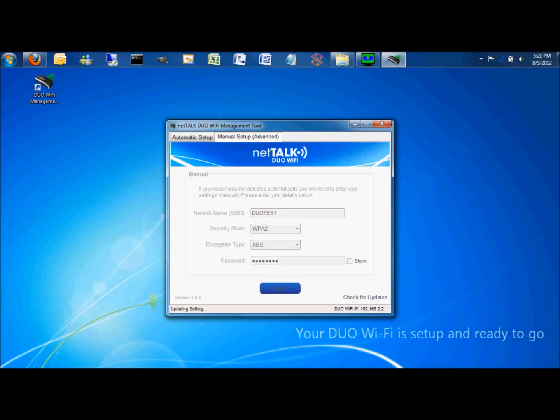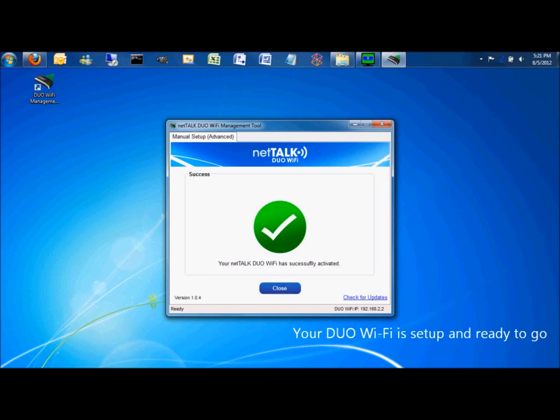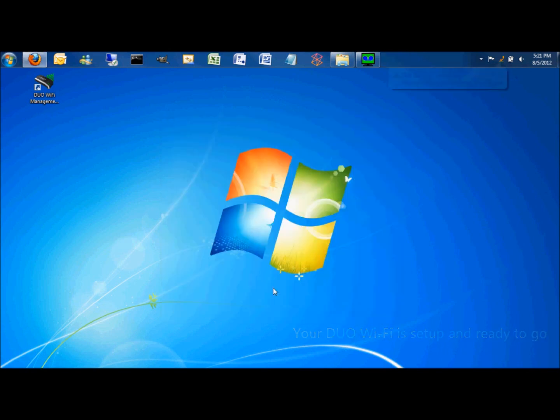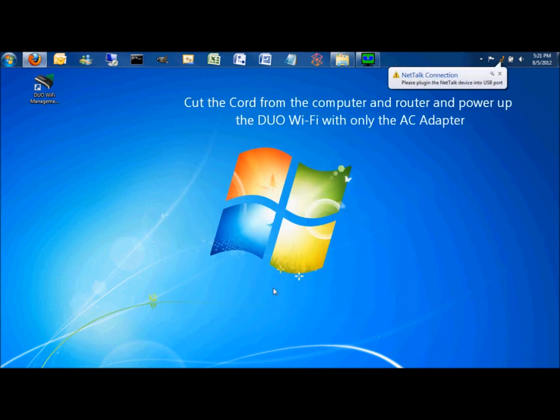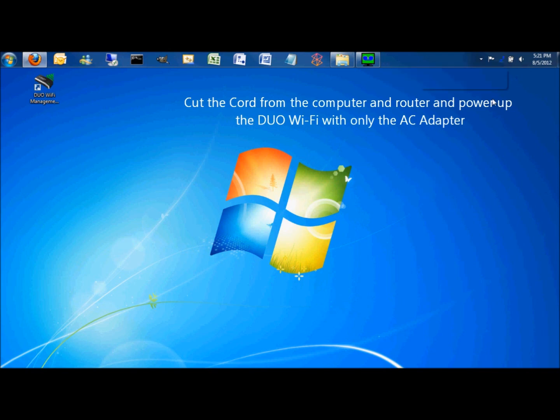When you get the green circle with the check mark, your Dual Wi-Fi is set up and ready to go. Now you can cut the cord from the computer and router and power up the Dual Wi-Fi with only the AC adapter.